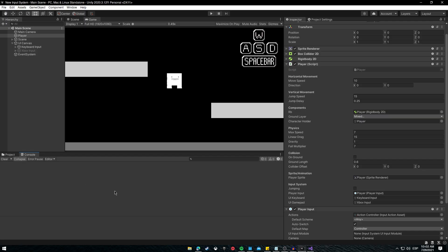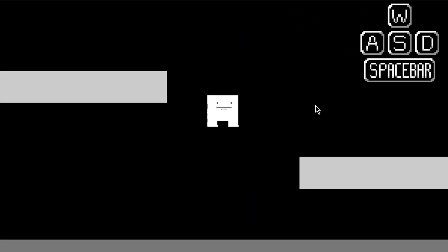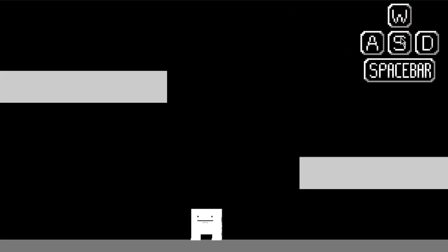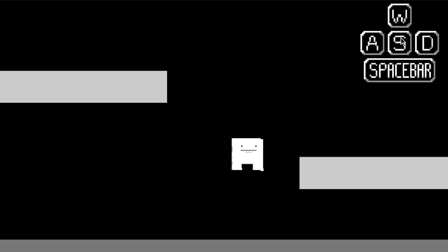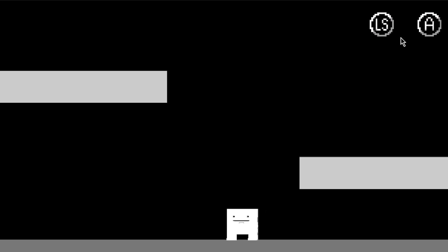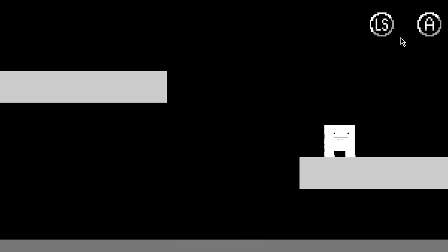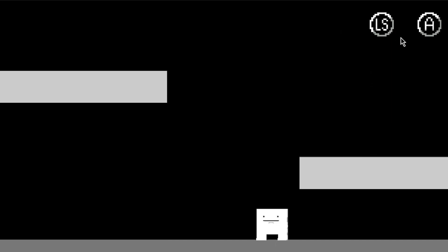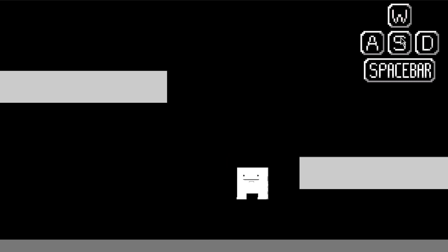Save and try it out. As you can see, the keyboard UI is shown when using keyboard input, and when switching to the Xbox gamepad the UI changes as well. I hope this tutorial was useful. Any comments or questions, leave them down in the comment section. I love you all — thanks for watching, God bless, and happy game dev!